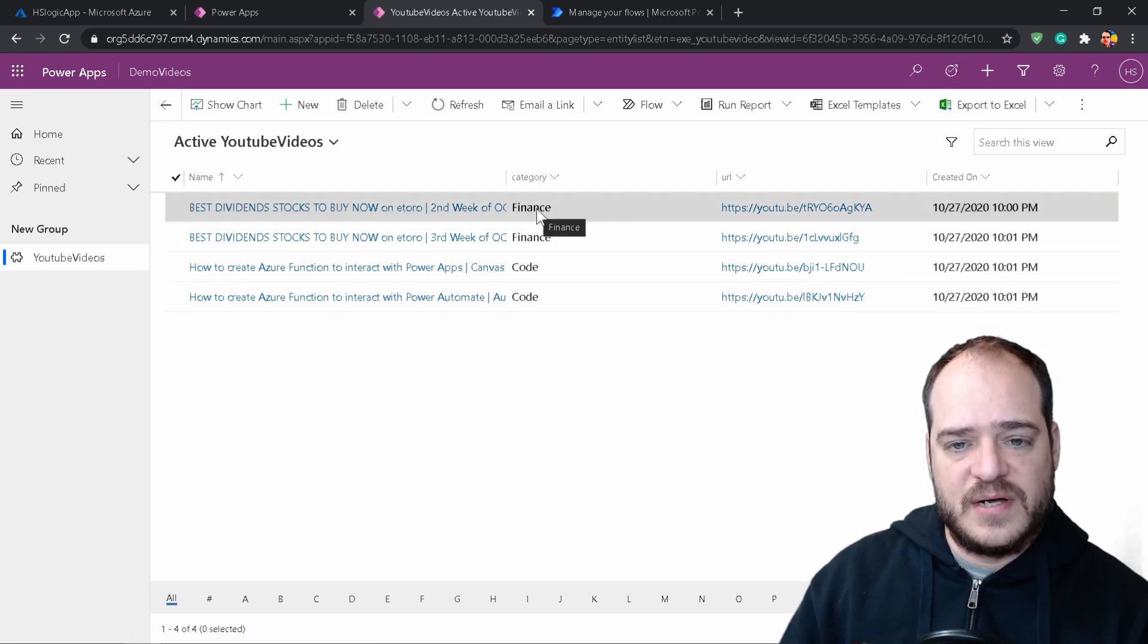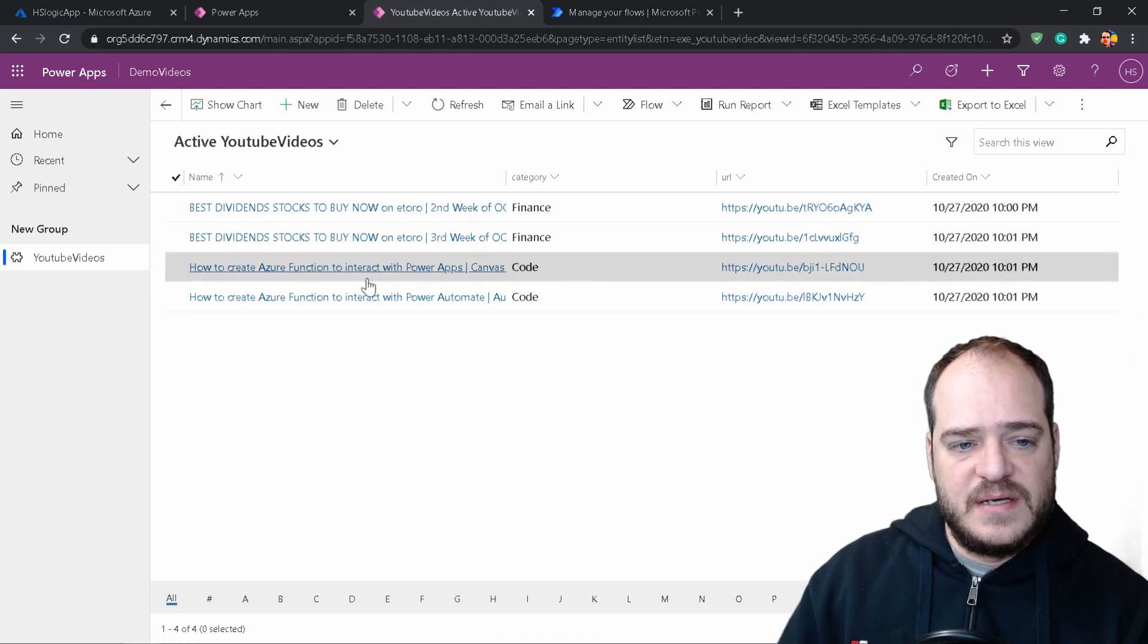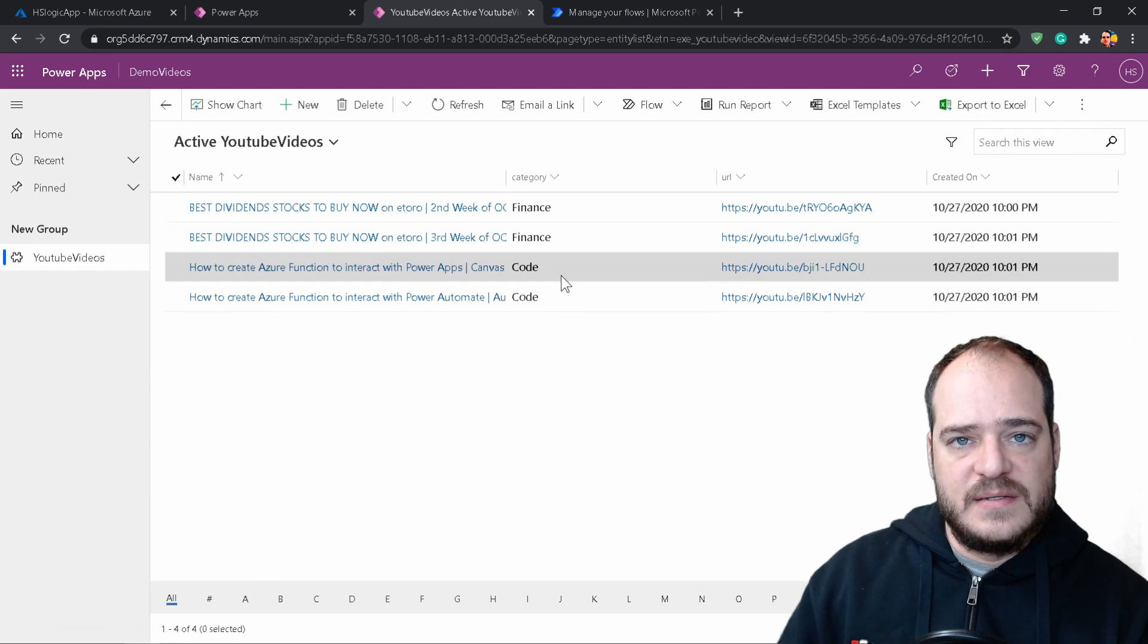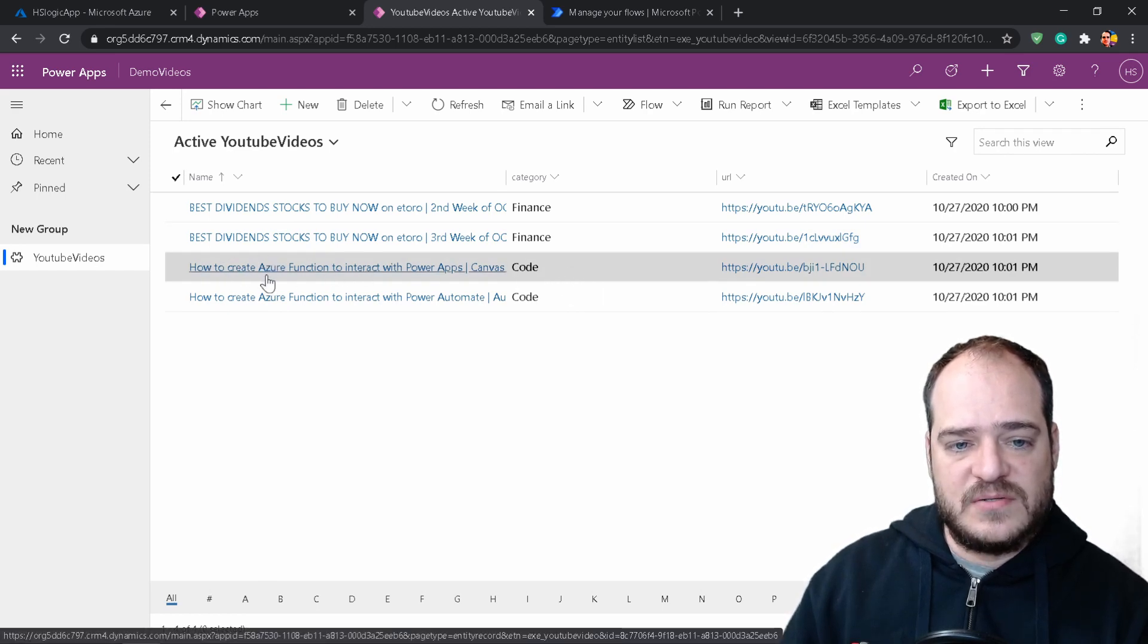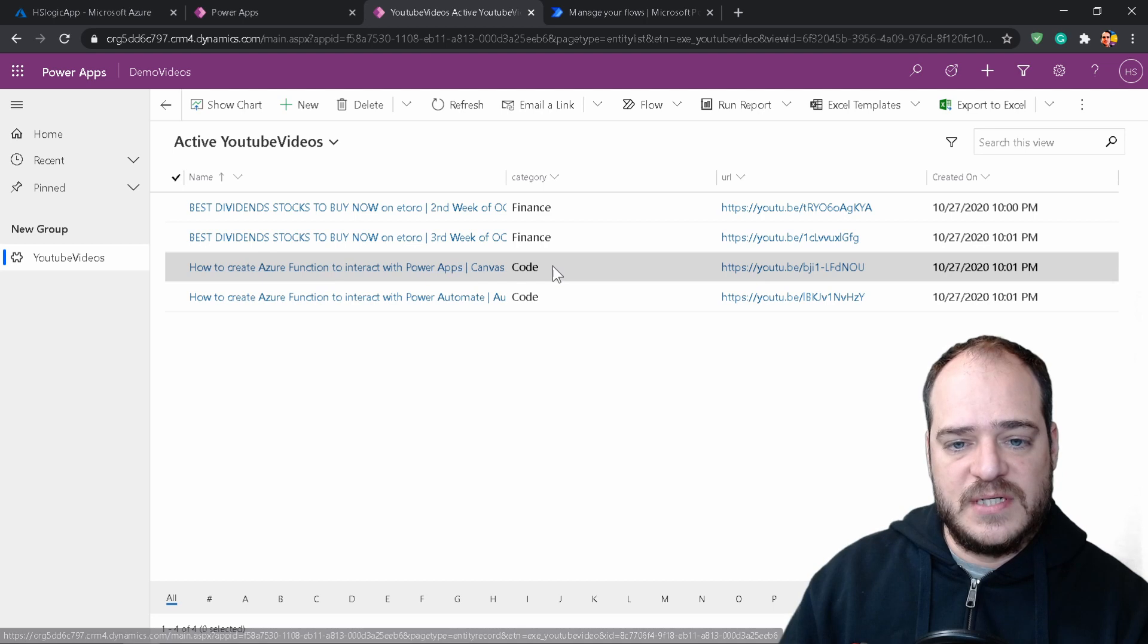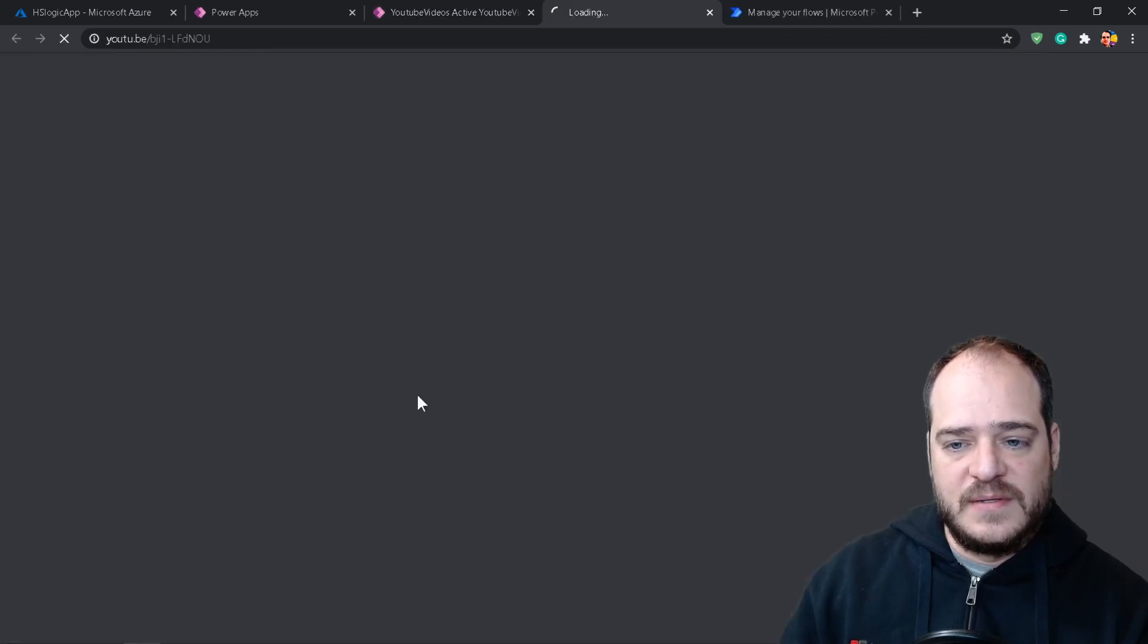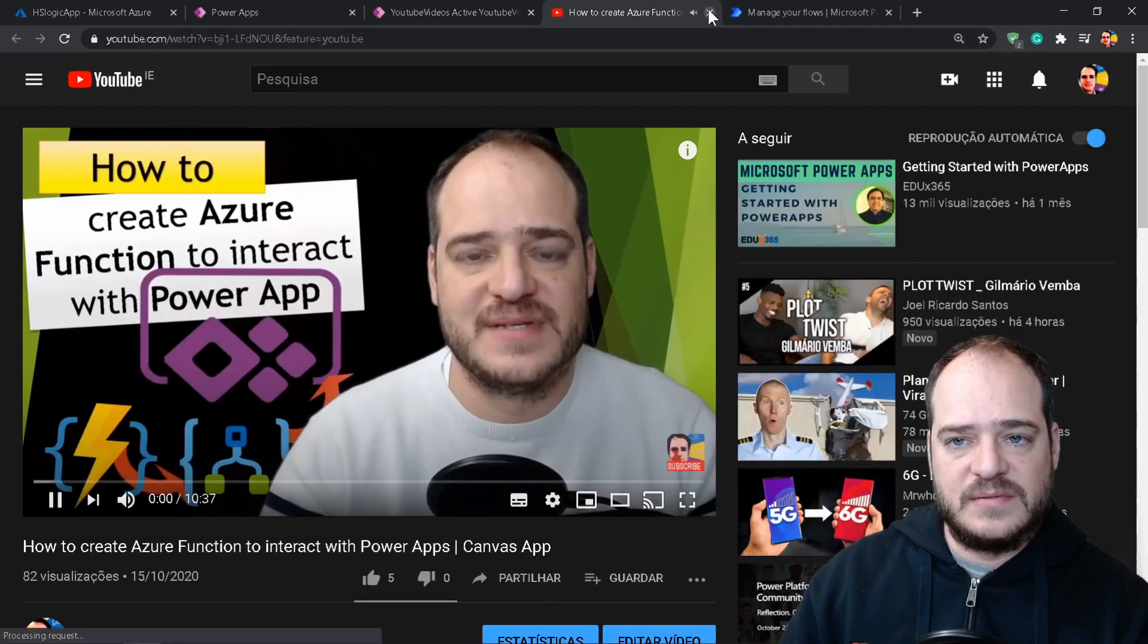So as you can see, he automatically, based on the dividends, he automatically updated. He categorized my video as a finance. And here, since he doesn't have dividends, he updated as code. Since we don't have dividends on the description, he updated as code. And here, we can go to the link.